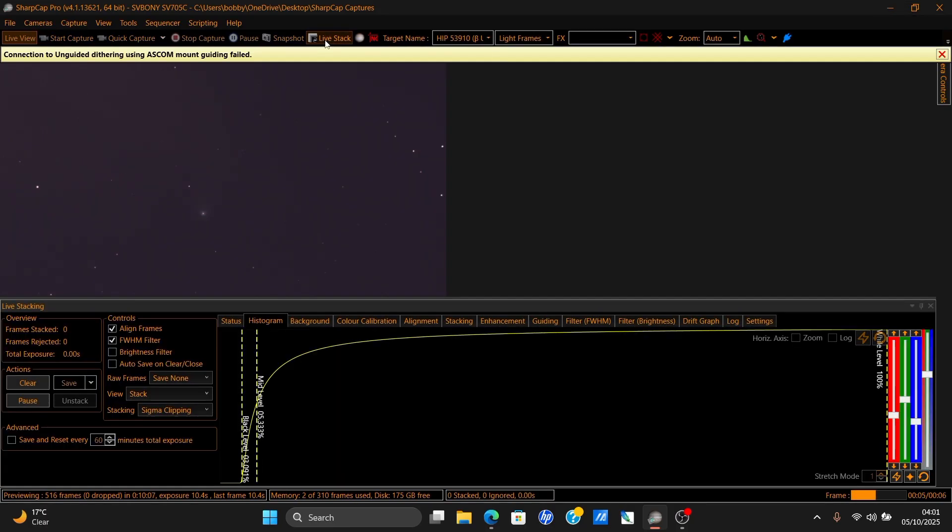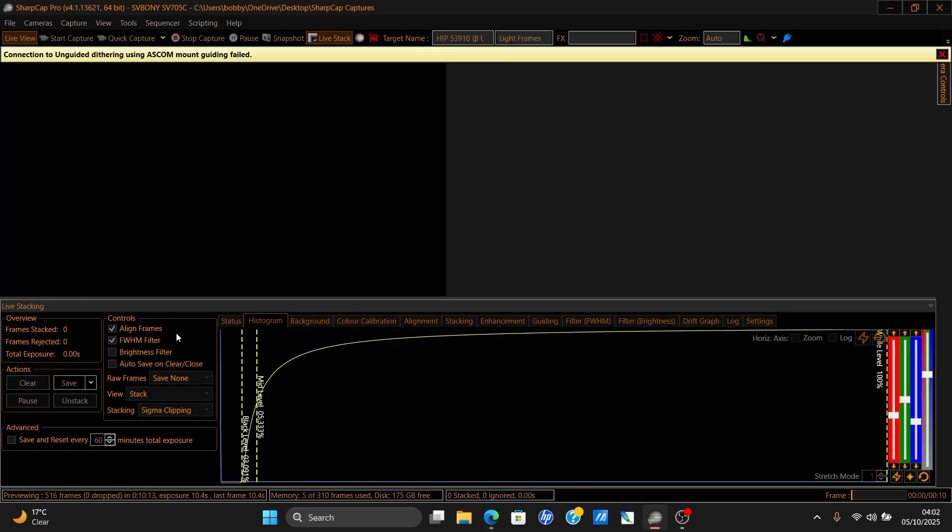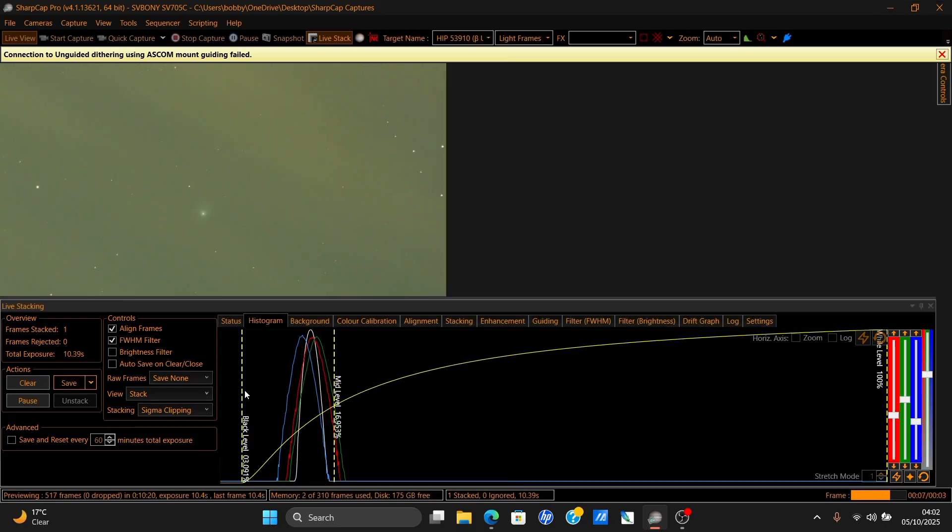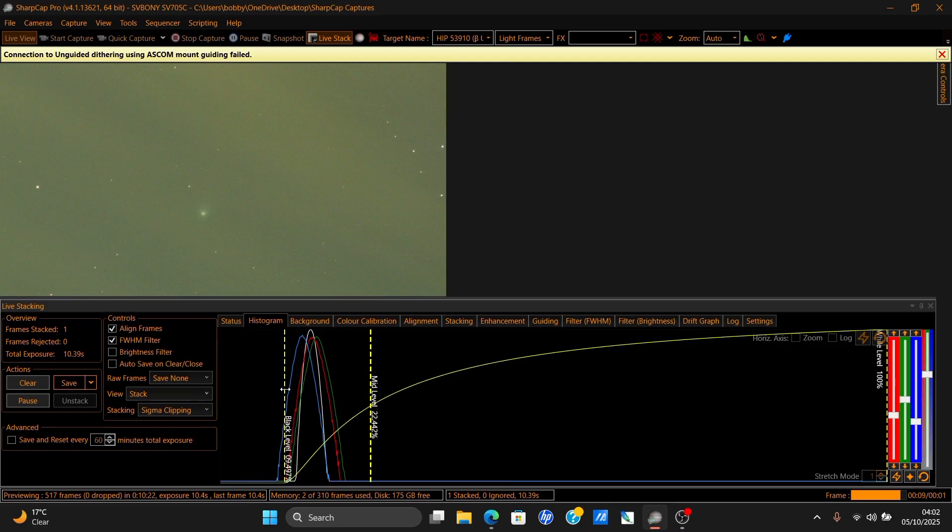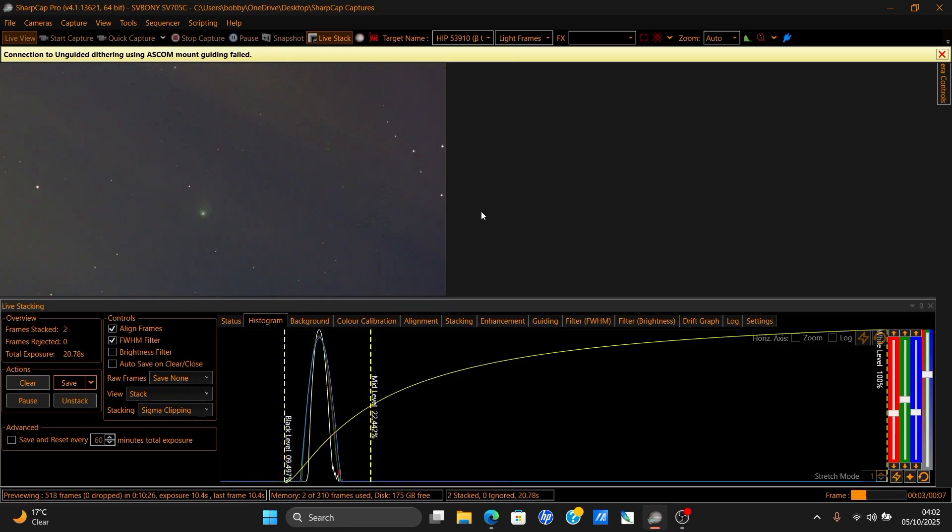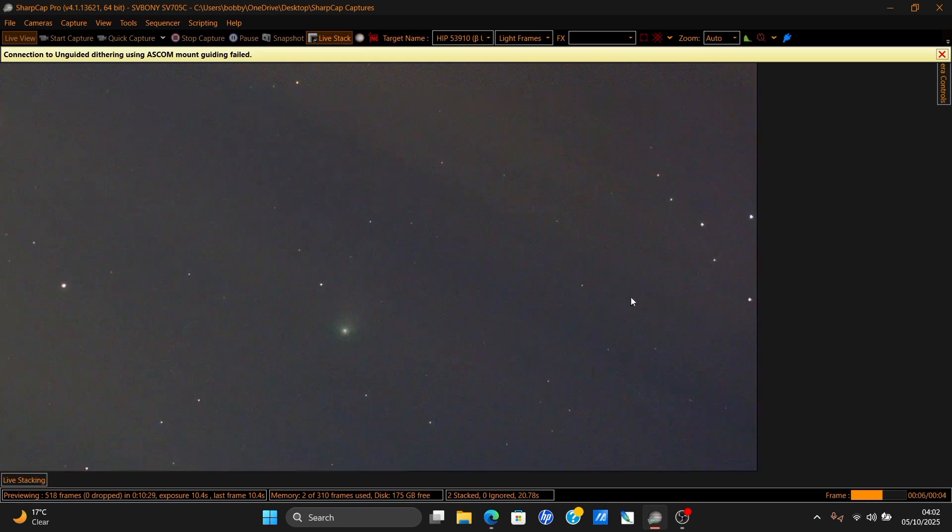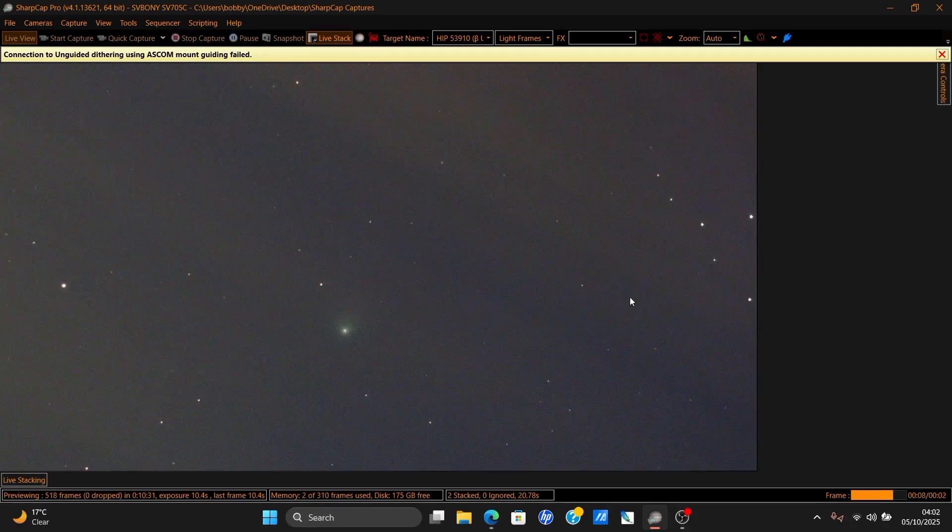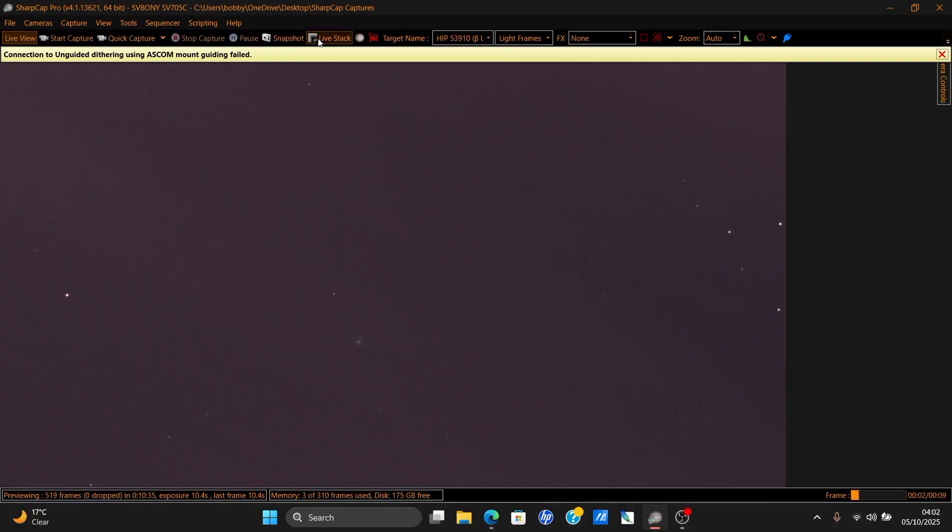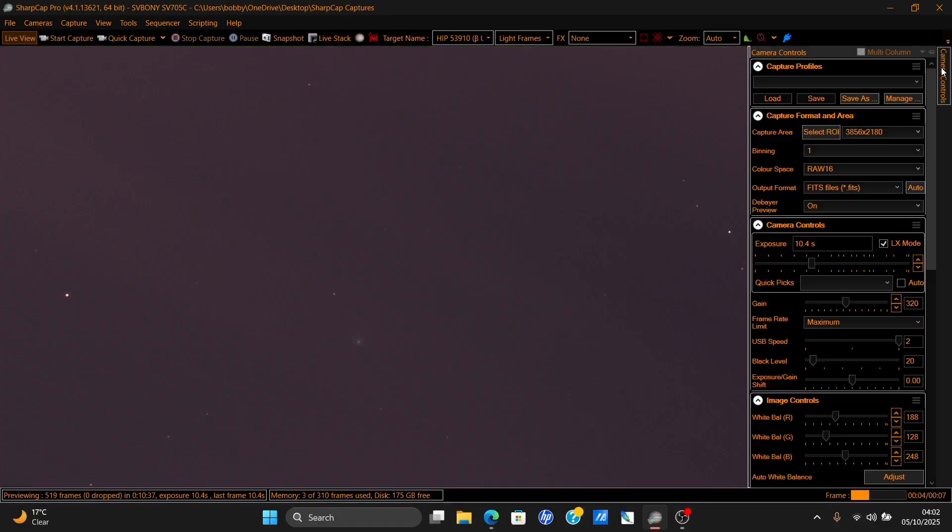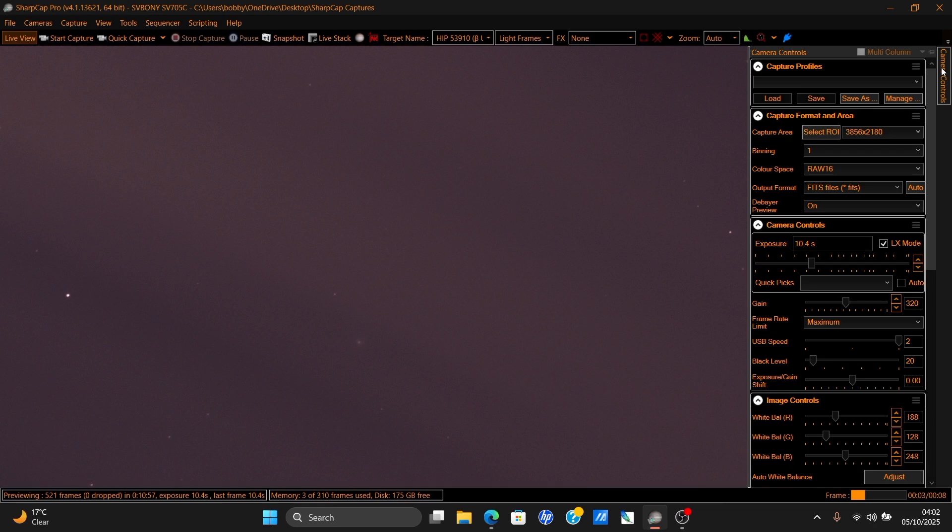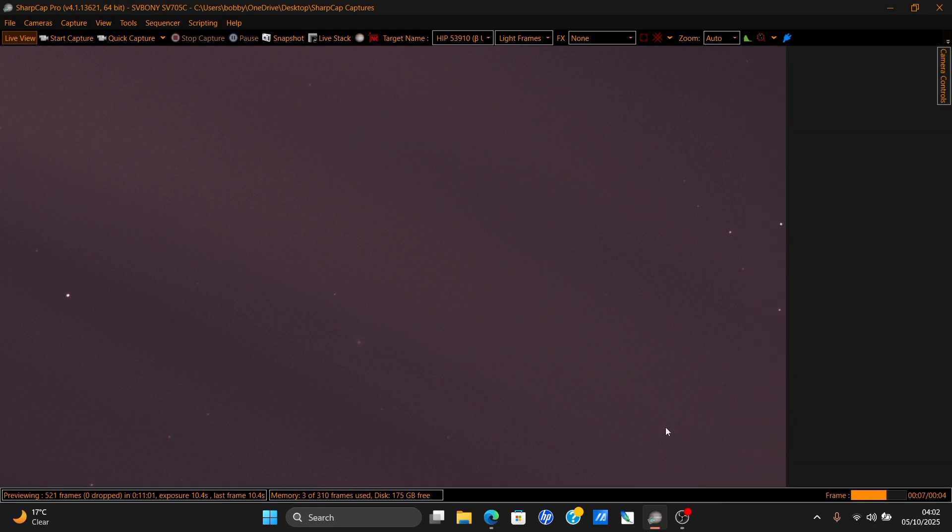Oh no, there's a cloud exactly where the comet is. I have to wait for it to move. In the whole sky, only where the comet is there's a cloud. Exactly - you won't believe it - exactly where the telescope is pointed. Of course, it's always like that. No worries, we wait for it to move a bit and then we start again.